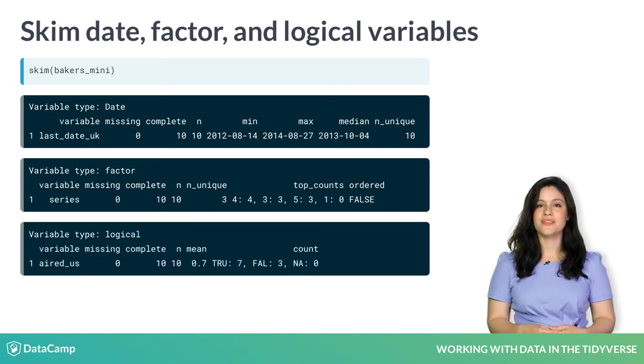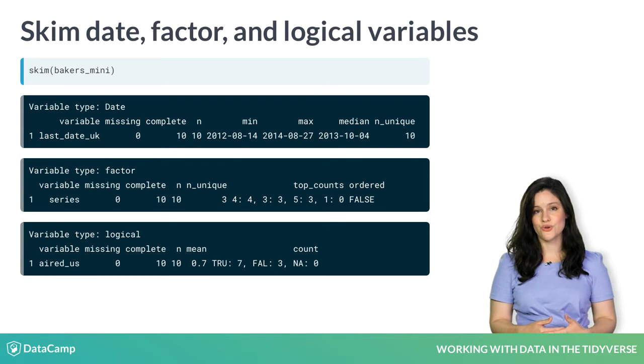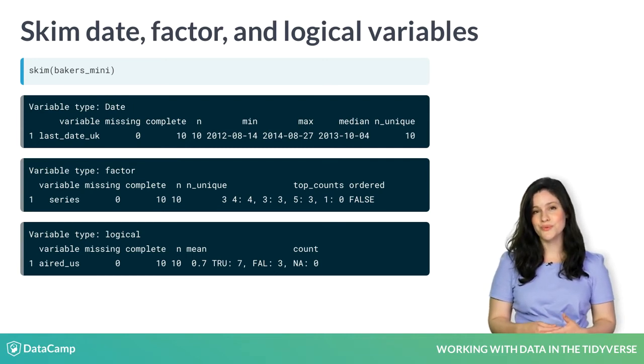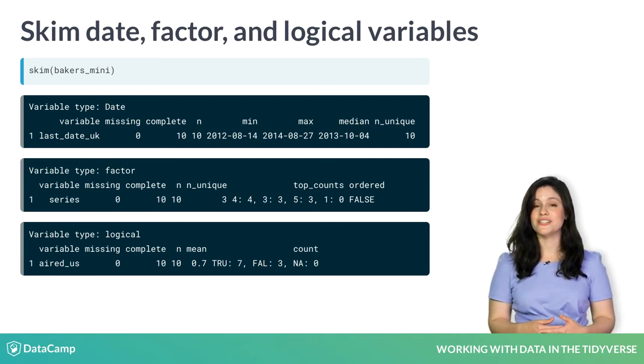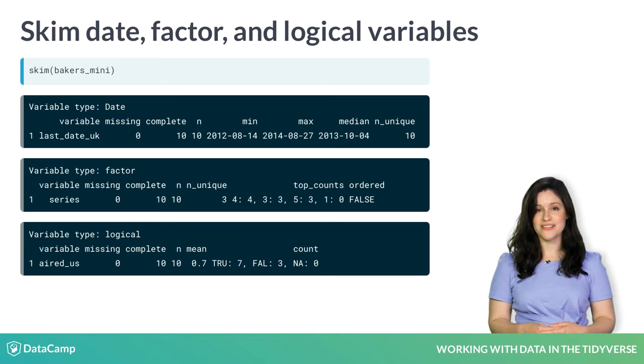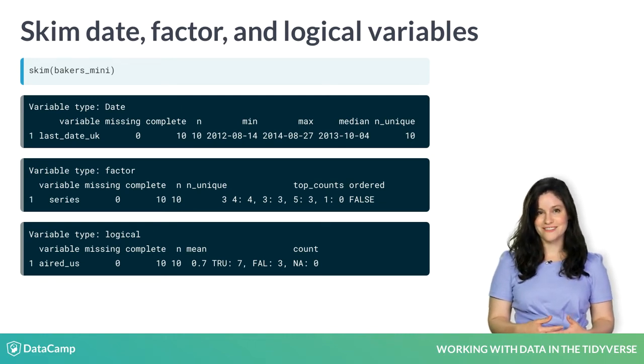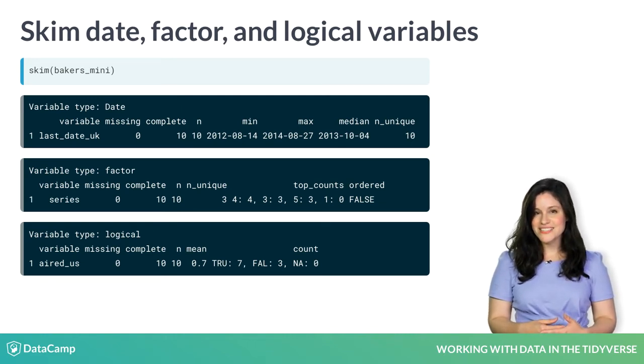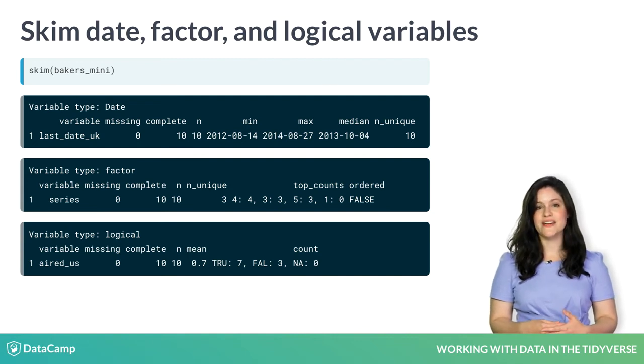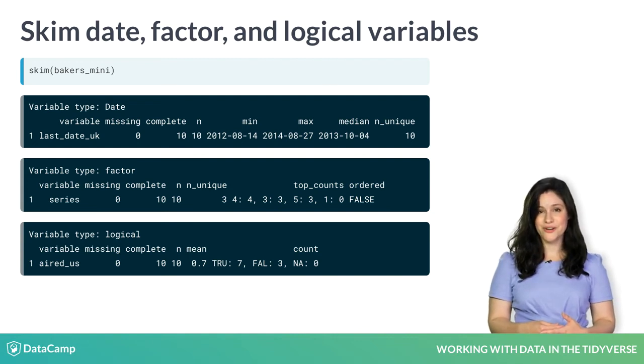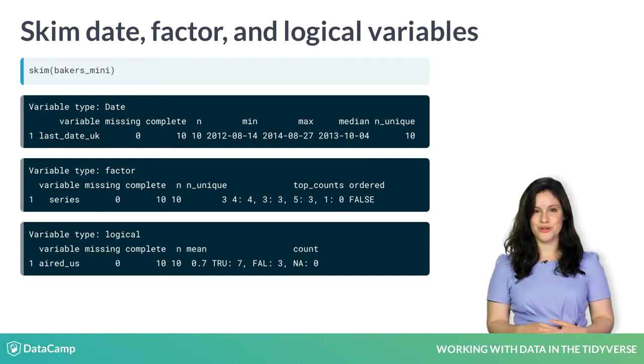The logical column named aired_US is true if that baker appeared in a series that aired in the US, and false if not. The mean tells us that seventy percent of the bakers here were seen by US viewers.